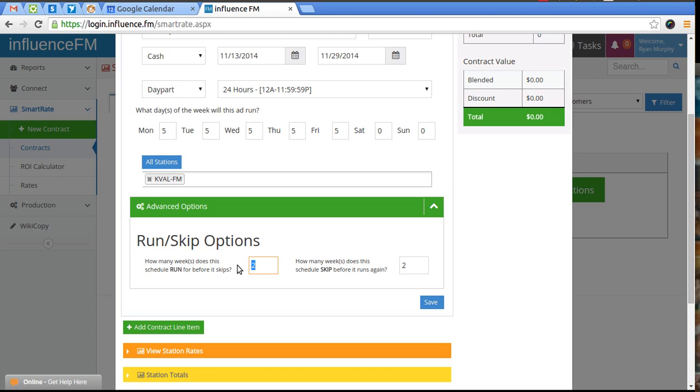Now we can put this out of three and this out of one, whatever it is that you want. So this would run three weeks and then skip one week.